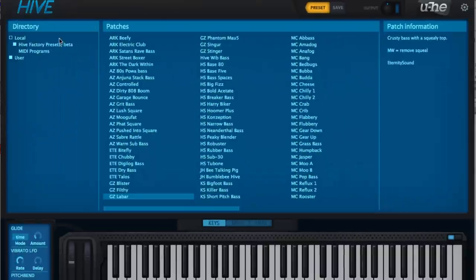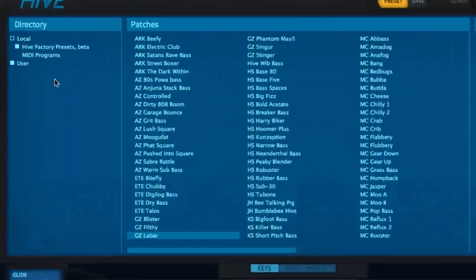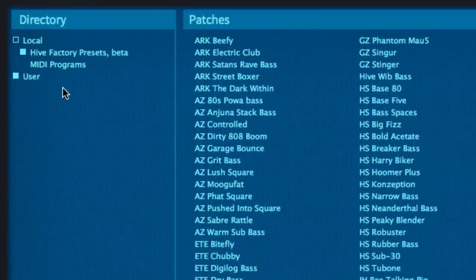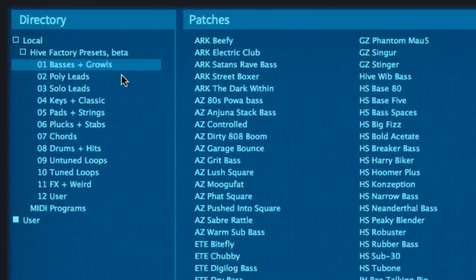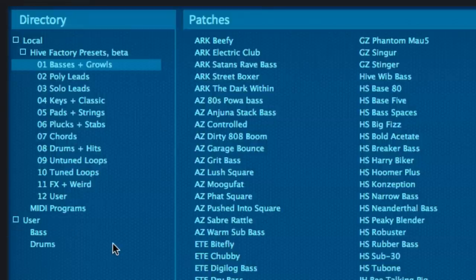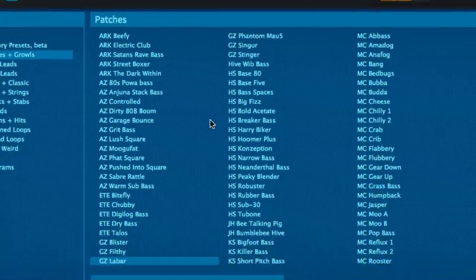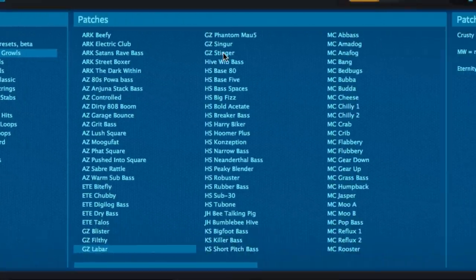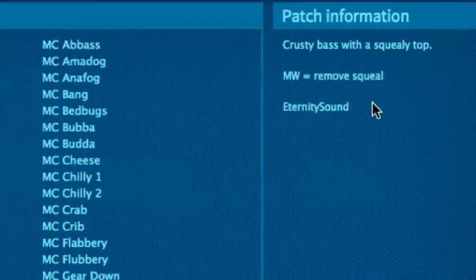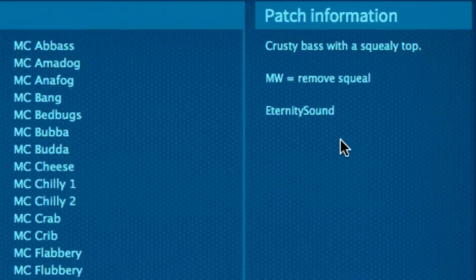The left-hand pane of the preset browser shows the folder structure of the preset library, with the square buttons to the left of each folder unfolding its subfolders. The centre pane houses the presets themselves, and the right-hand pane displays info saved as part of each preset by its designer.